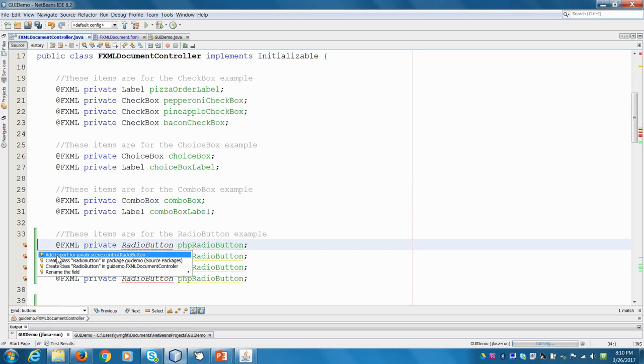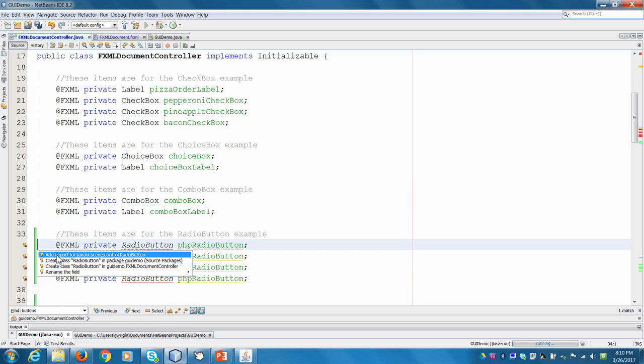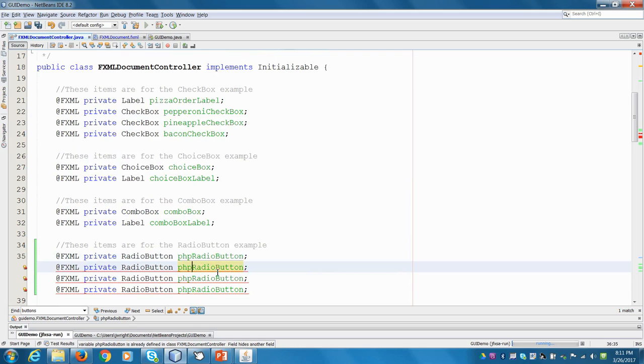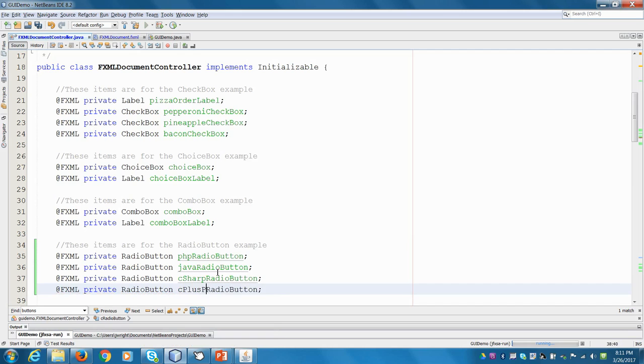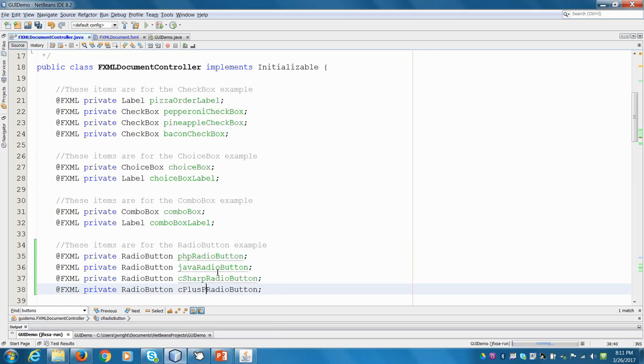We've got four of them. Add in our imports. Make sure, again, because the radio button exists in older versions of the GUIs. Specifically, they've got in the AWT. So make sure you get the right imports. Always take the JavaFX ones. So let's see. Then we have Java, C sharp, and then C plus plus. And then we have a label.